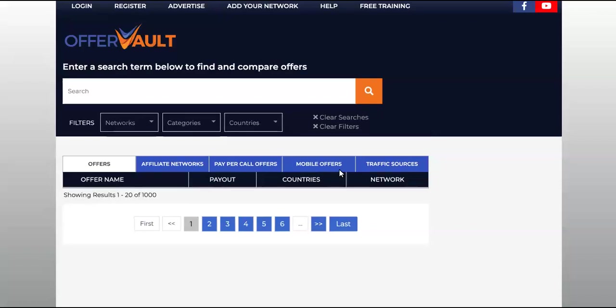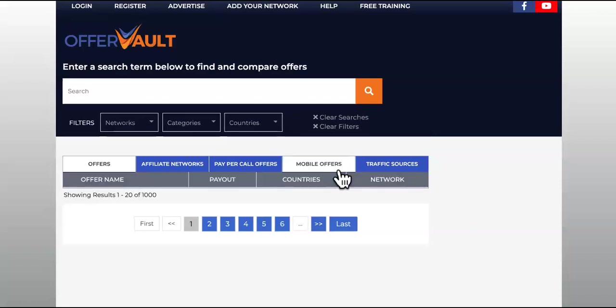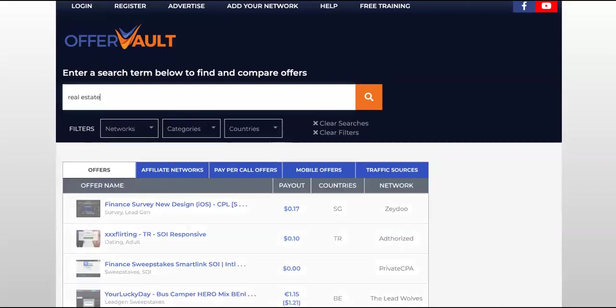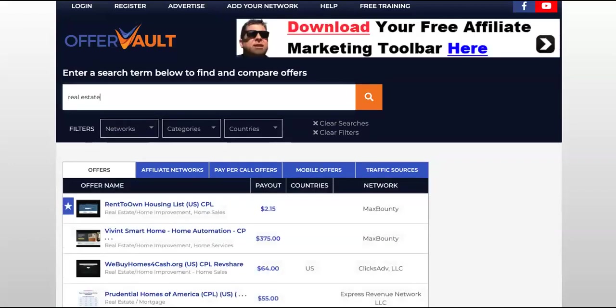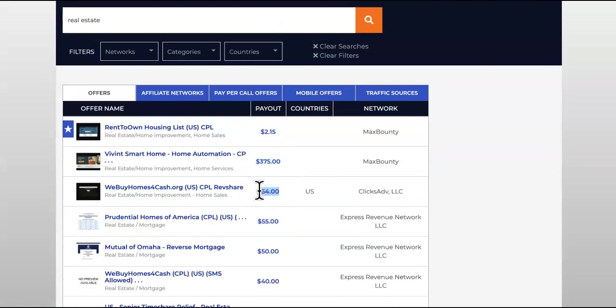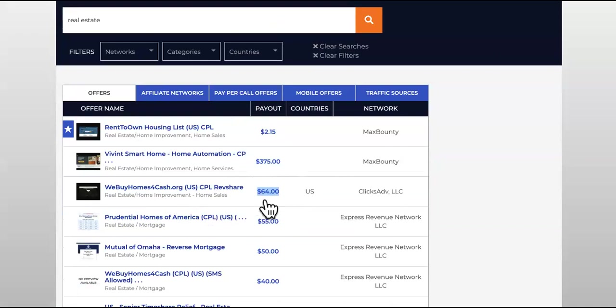We can type in real estate just as an example. Look, we have home automation right here, $375. Check this out, you also have $64 for a lead. This is $64 per lead for 'we buy homes for cash.'